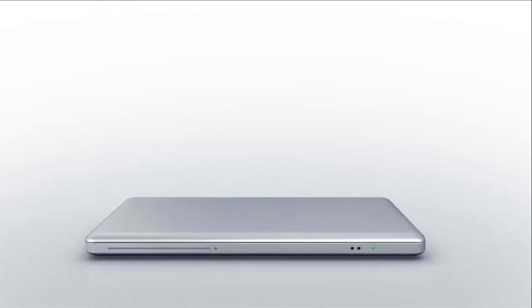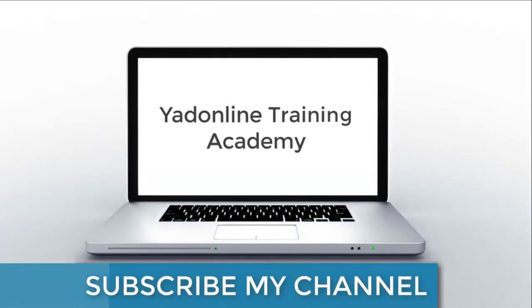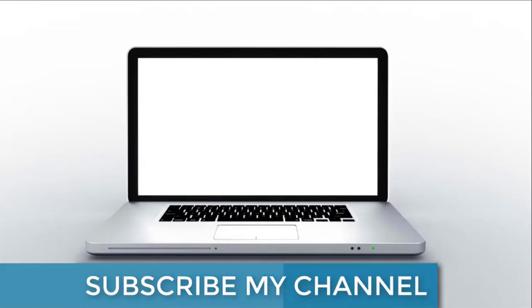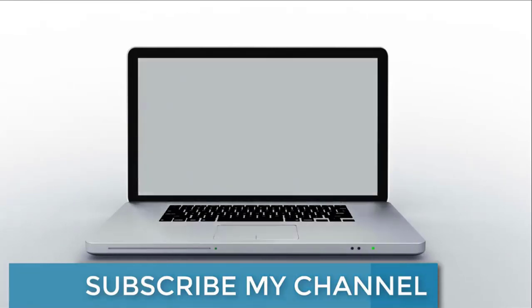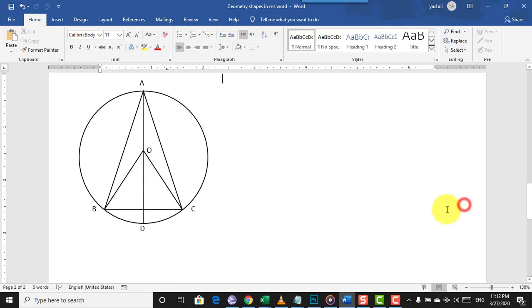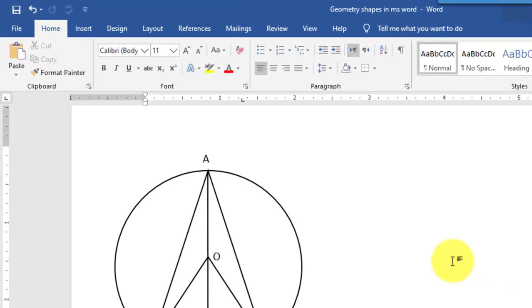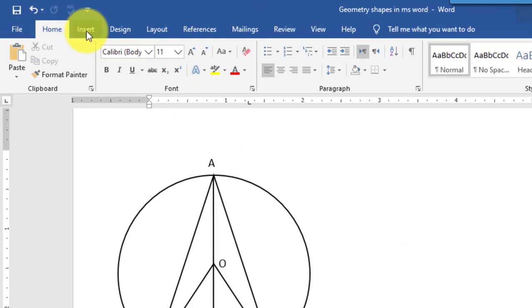In this video we will learn how to construct the given geometric shape in Microsoft Word 2019. So let's start.